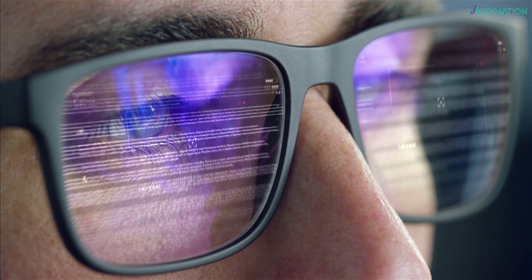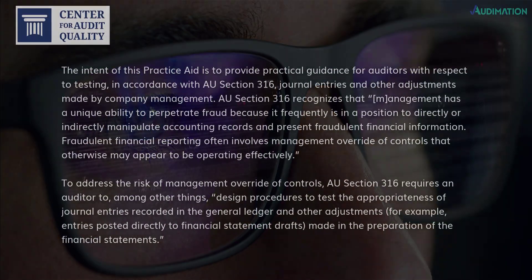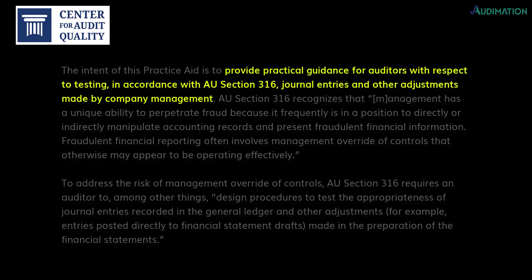In 2008, a practice guide was released by the Center for Audit Quality (CAQ) that addresses journal entry testing for evidence of fraud in accordance with AU Section 316, also known as SAS 99, Consideration of Fraud in a Financial Statement Audit. Its goal is to provide practical guidance for auditors with respect to testing in accordance with AU Section 316 journal entries and other adjustments made by company management.